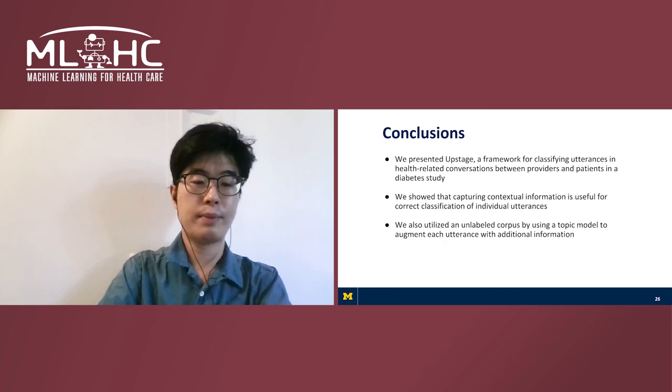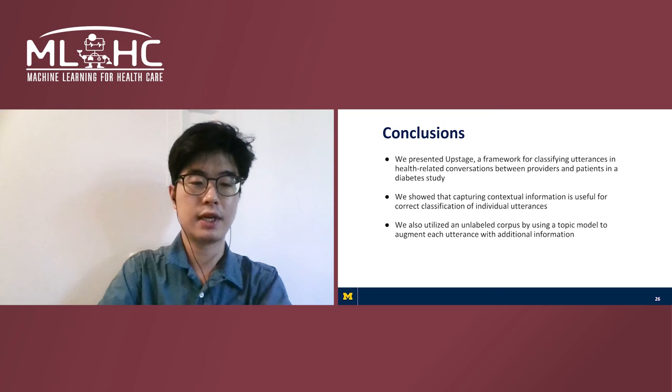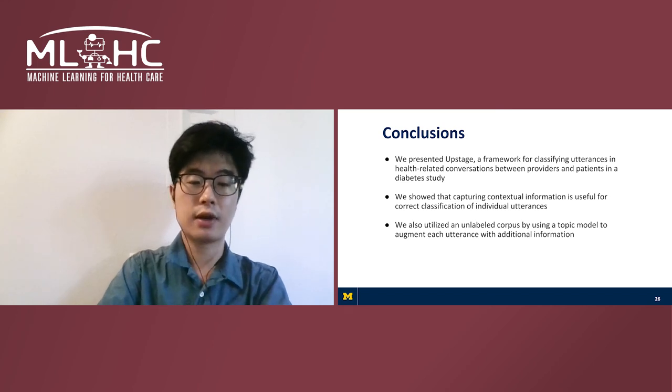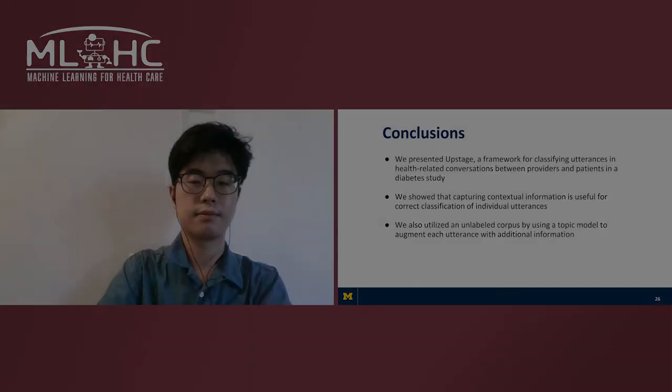In conclusion, we presented Upstage, a framework for classifying utterances in health-related conversations. We show that capturing contextual information, local and global, is important for correct classification of individual utterances.